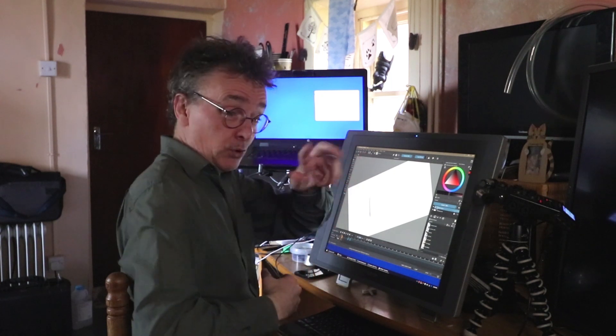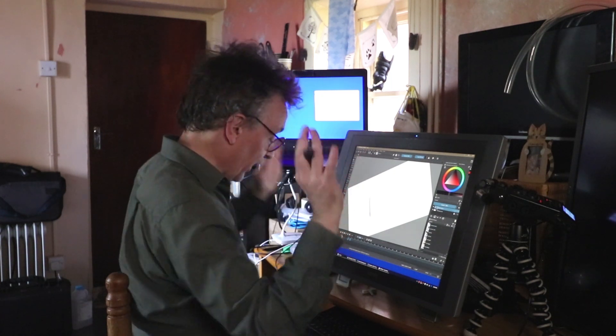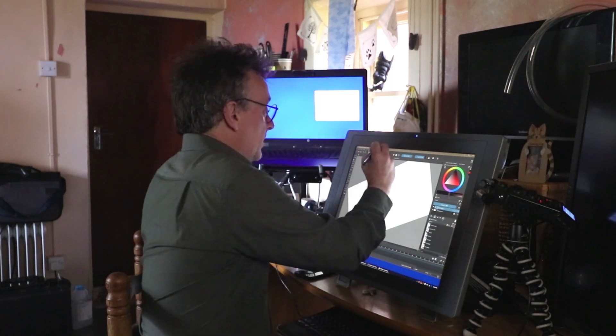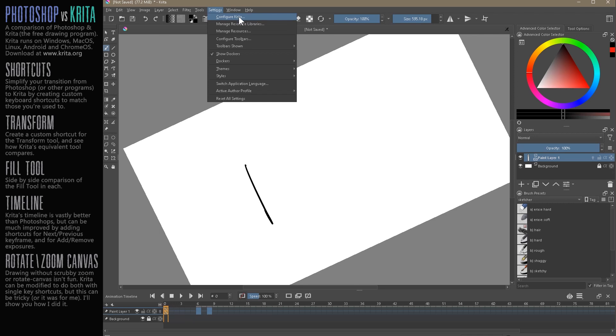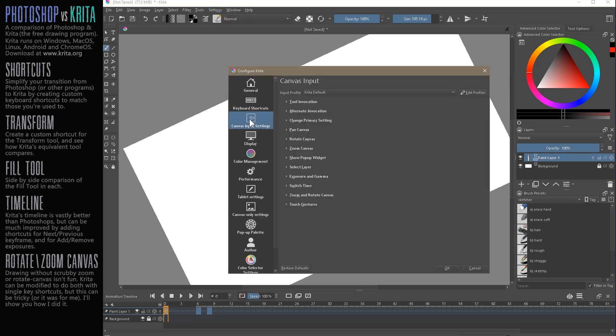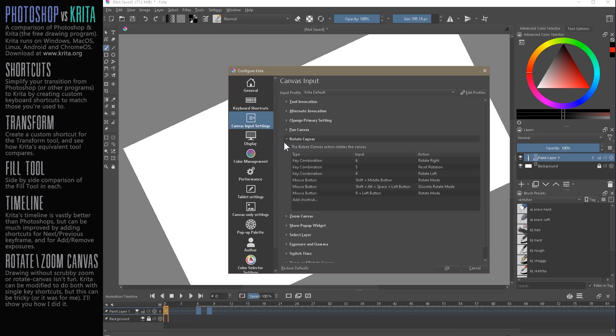Whereas the two finger shuttle, forget it. Horrible. So let's go into settings, configure Krita. And this particular keyboard configuration is hidden under canvas input settings. So it took me a while to find this. And I thought, oh, I'm going to have to just get used to this two finger thing. So it's under, I think, obviously rotate canvas.